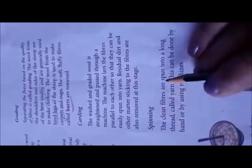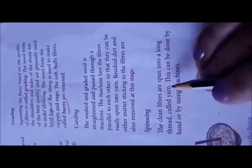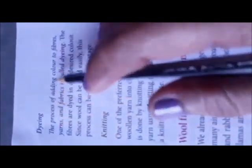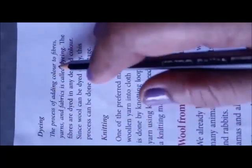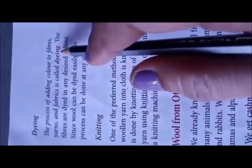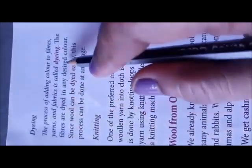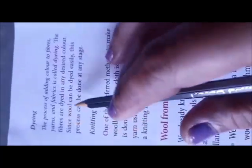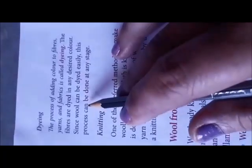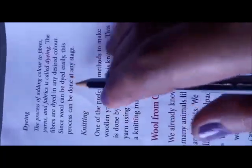Spinning: The clean fibers are spun into a long thread called yarn. This can be done by hand or by using machines. Dyeing: The process of adding color to fiber, yarn, and fabric is called dyeing. The fibers are dyed in any desired color. Since wool can be dyed easily, this process can be done at any stage.